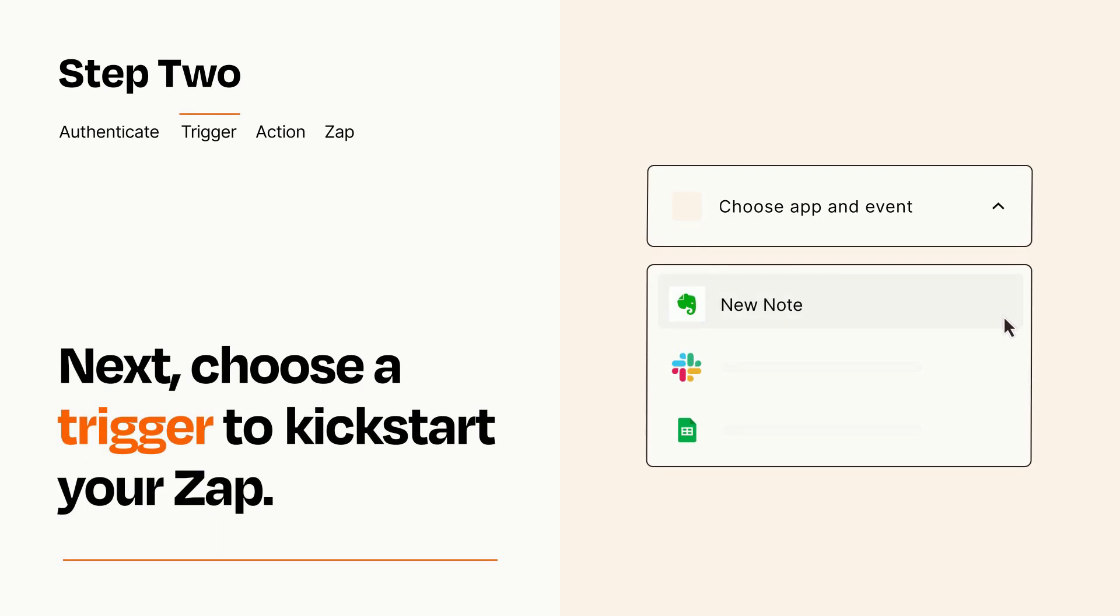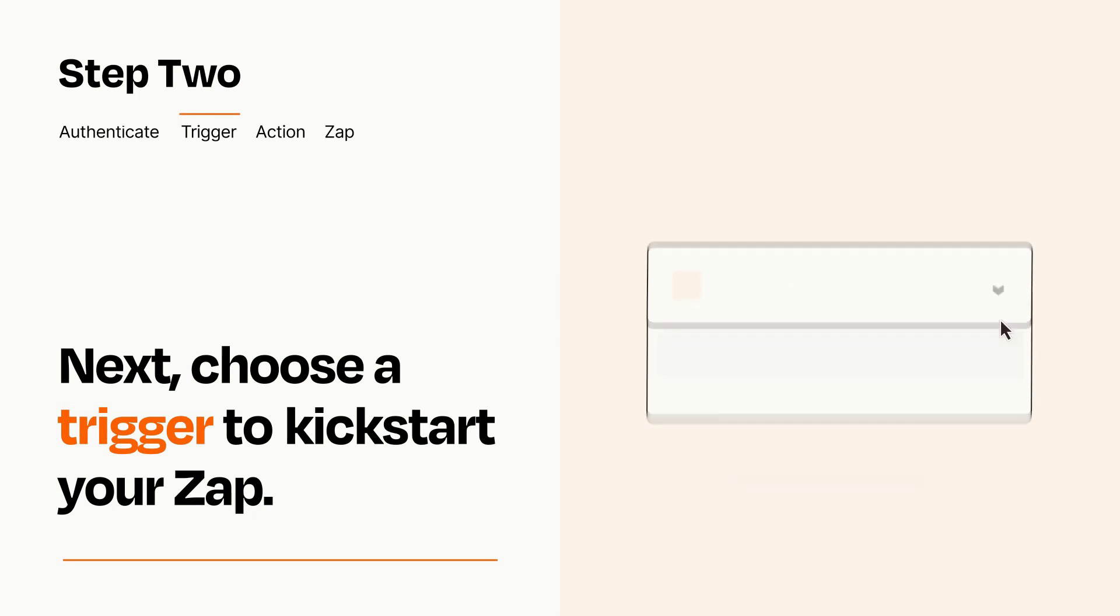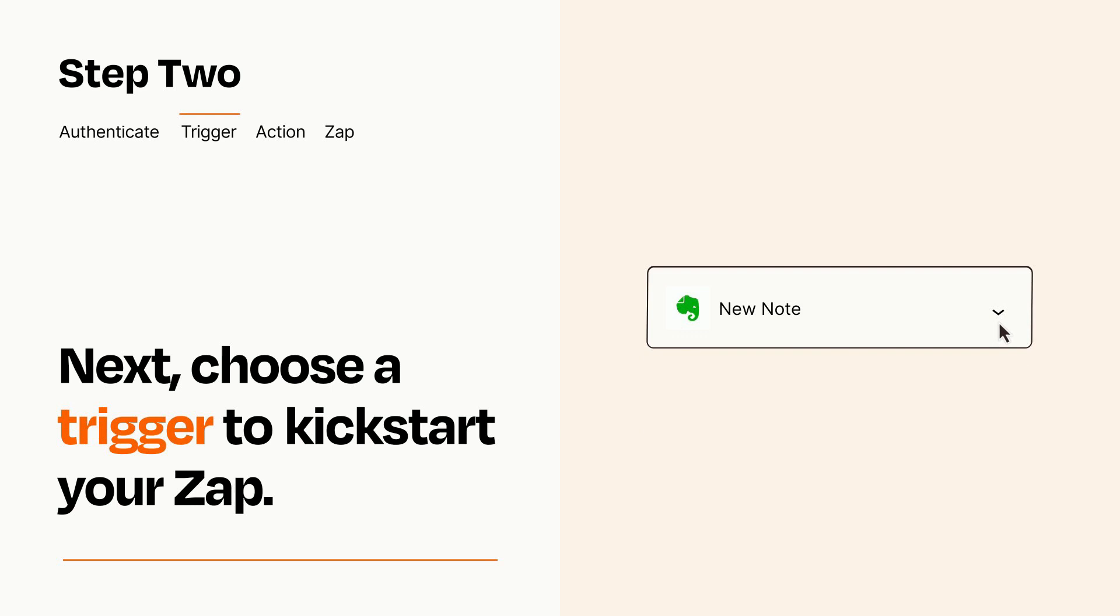Now let's set up your trigger, which is the event that starts your Zap. Pick the trigger event that you want from the list. When you set up this step, your Zap will pull in test data from your trigger app that you'll see later when setting up your action app.